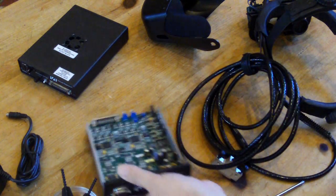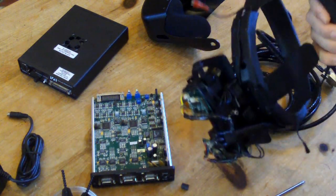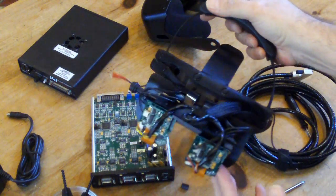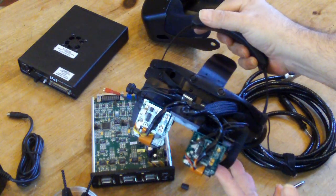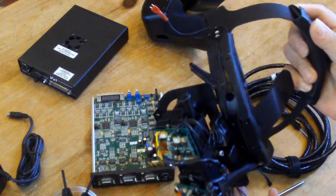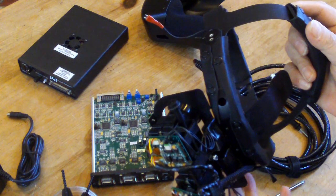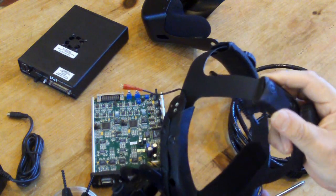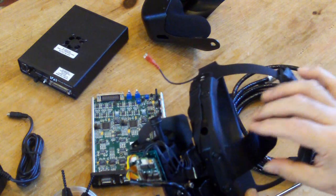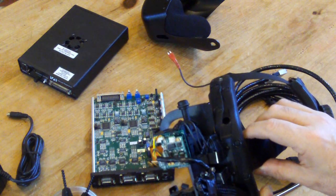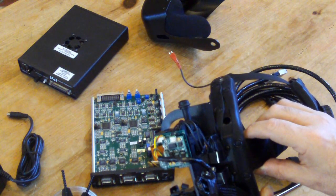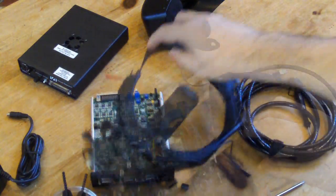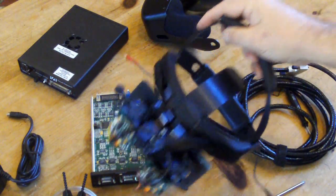So that is your quick tour of the Virtual Research V6. I hope you've enjoyed. It's a great helmet, really rugged, very adjustable, very comfortable. One of my all-time favorites because it's wide-angle and ready to go. Thanks and I will see you next time.